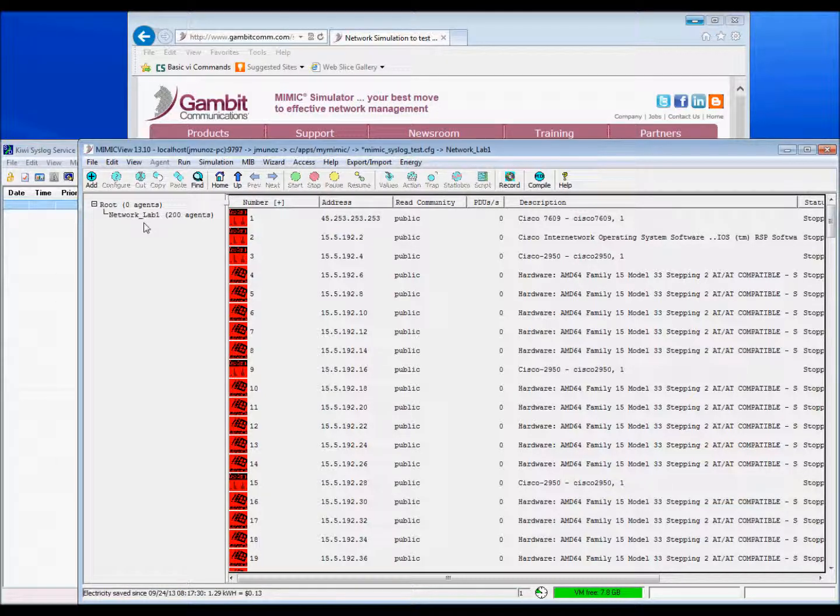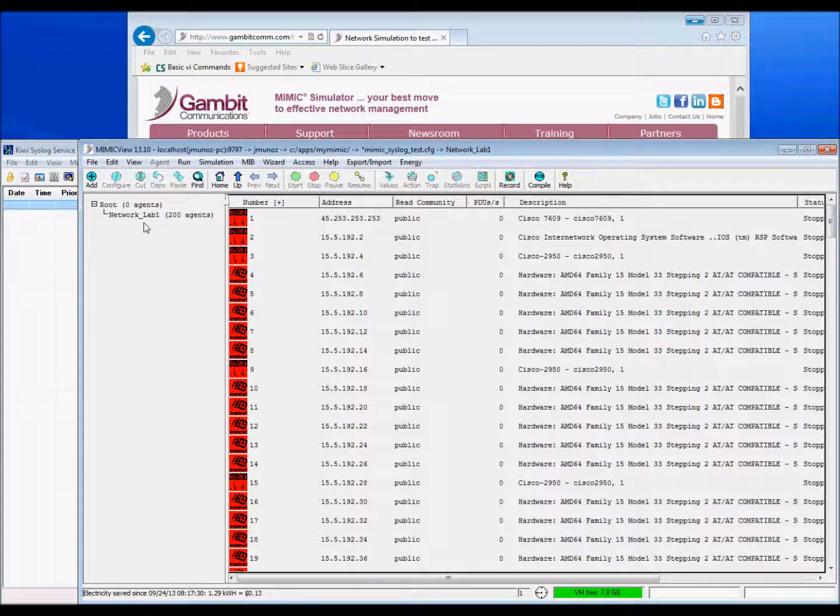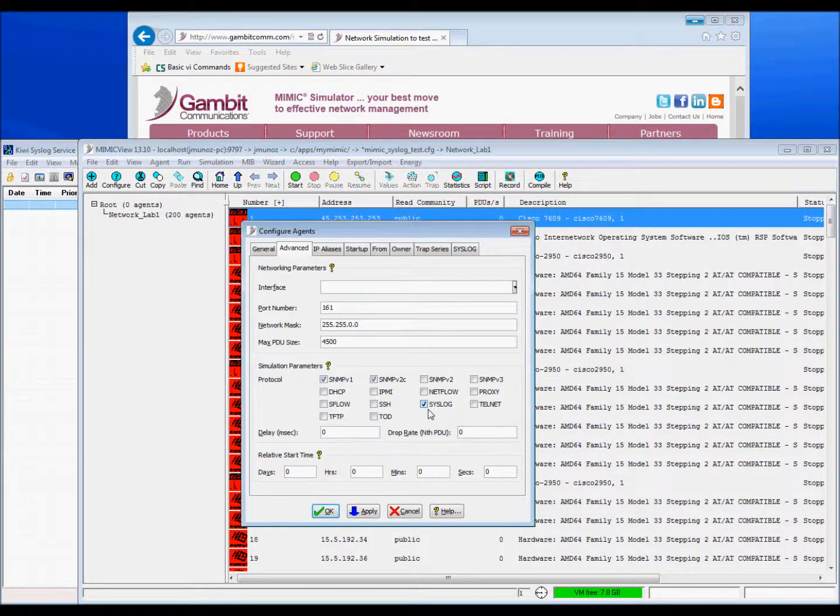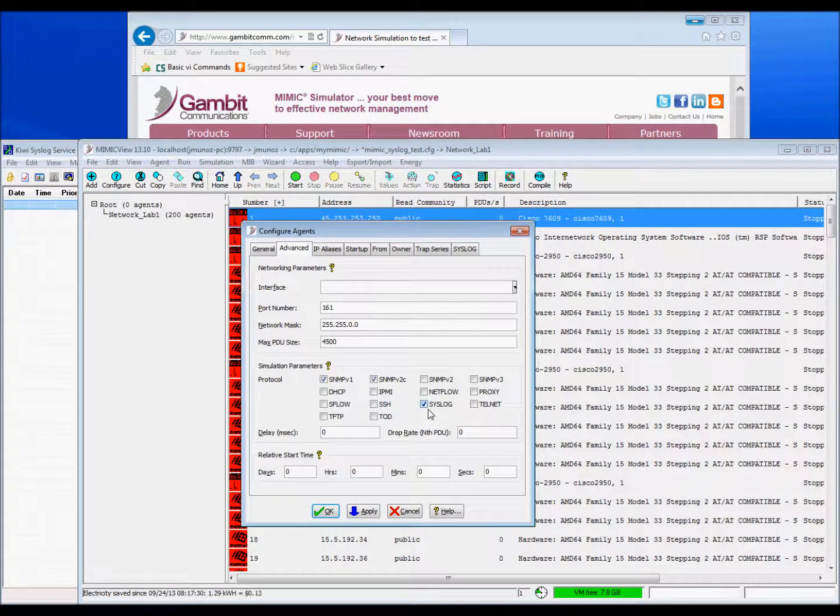We begin by enabling the syslog module for each of the simulated devices loaded in Mimic. From the Advanced Configuration dialog, you can see that the checkbox adjacent to syslog is checked and enables the BSD syslog protocol.